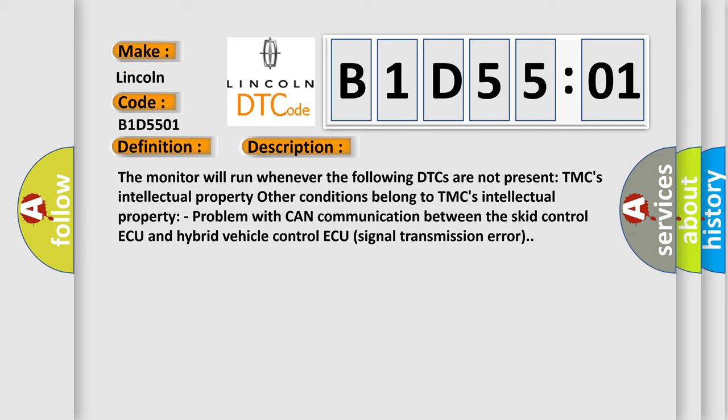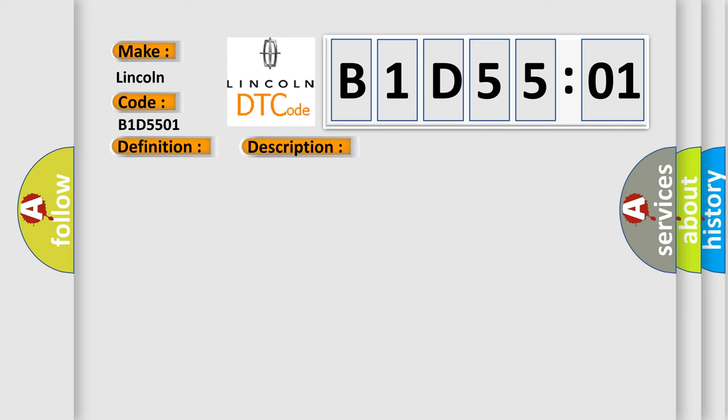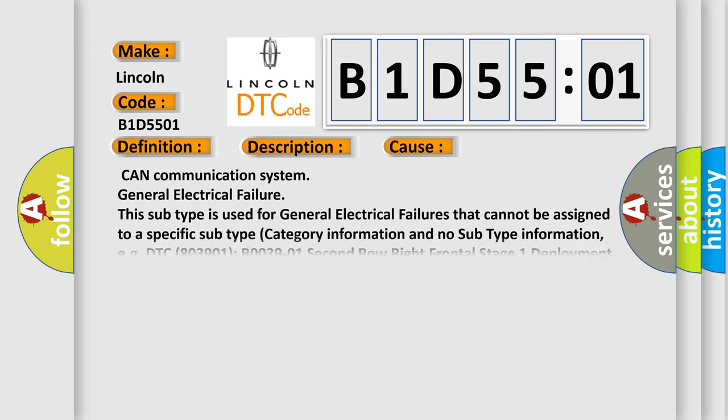This diagnostic error occurs most often in these cases: CAN Communication system general electrical failure. This subtype is used for general electrical failures that cannot be assigned to a specific subtype category. For example, DTC B003901, second row right frontal stage 1 deployment control, general electrical failure.